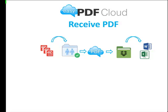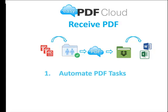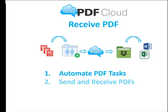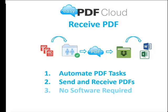So EasyPDF Cloud is a simple system that automates your PDF tasks. You can send and receive PDFs. There is no software required. All you do is set it up and drop documents, PDFs or Office documents into a shared folder, and it shows up on the other side automatically.